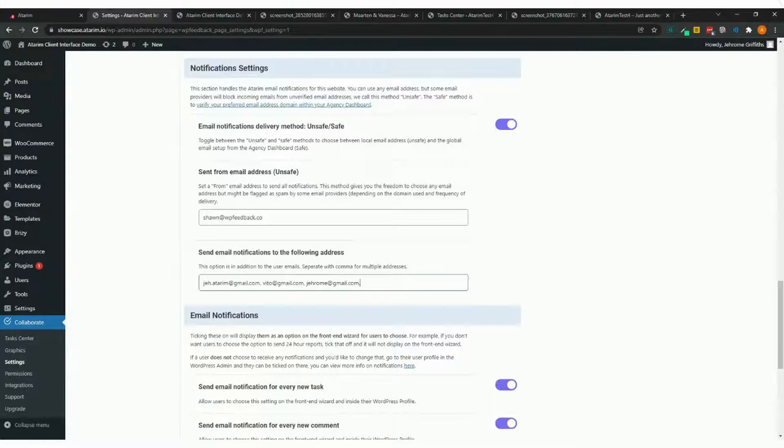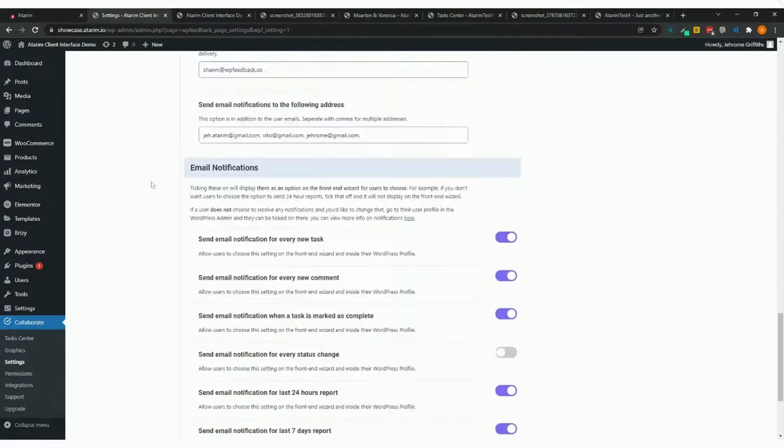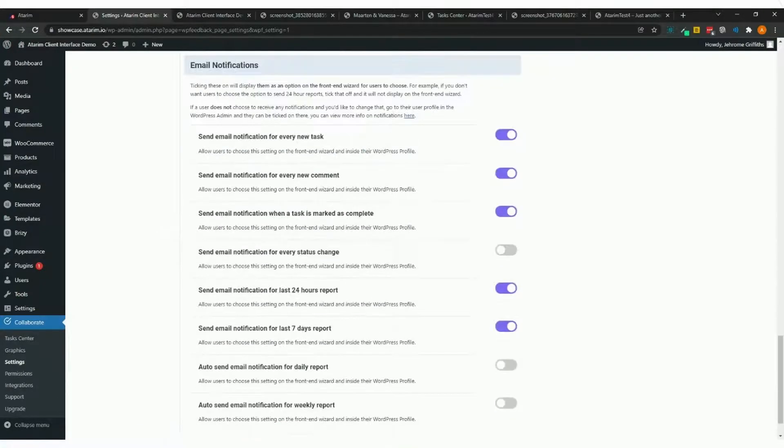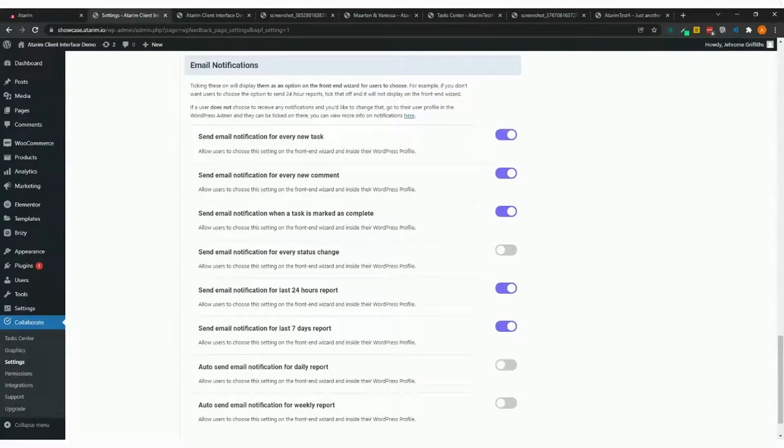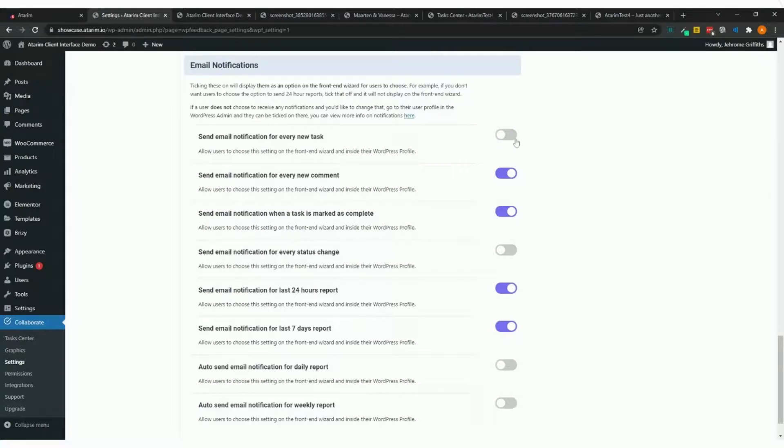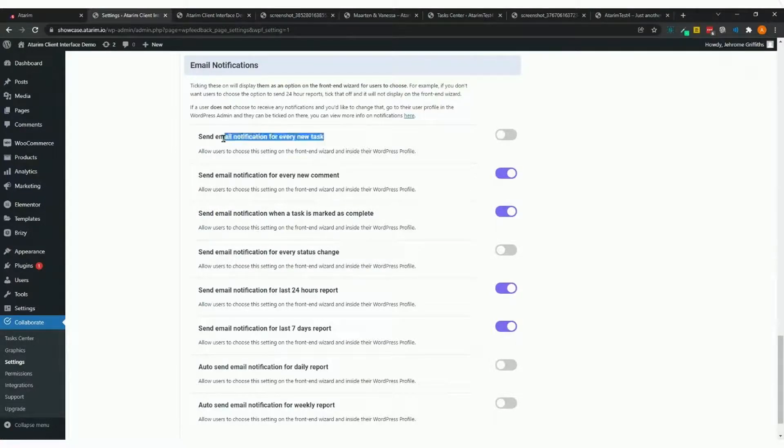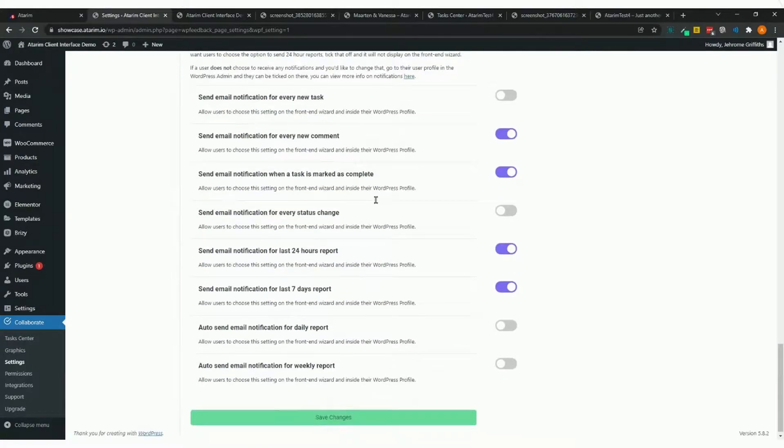Finally, you're setting up the notification options for users on this website. If I turn this off, I'm not disabling the notification itself—I'm turning off the option to choose this setting when setting up their profile. If I don't want people to enable notifications for every new task, I turn this off. If I want them to select notifications for every comment, I leave this on.